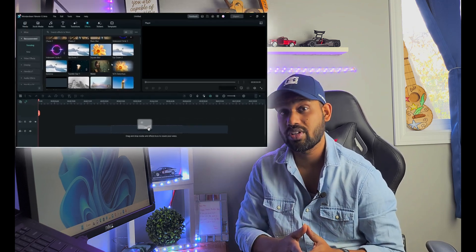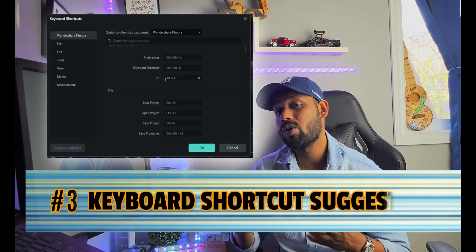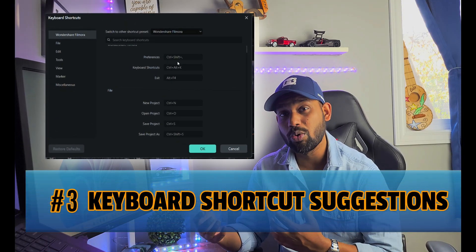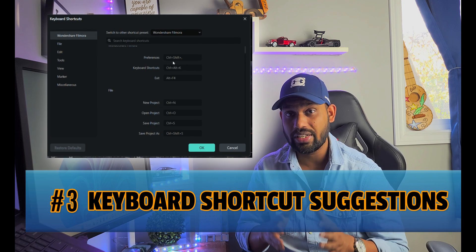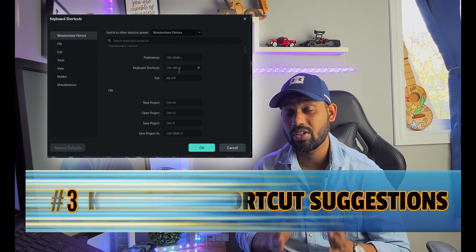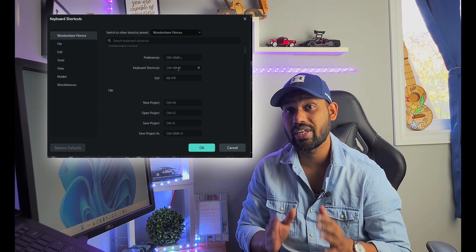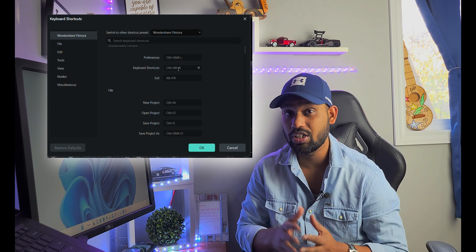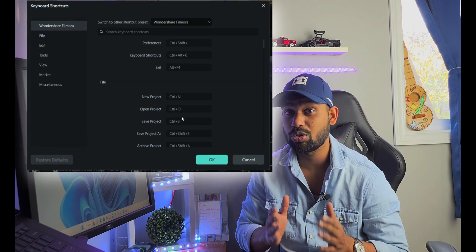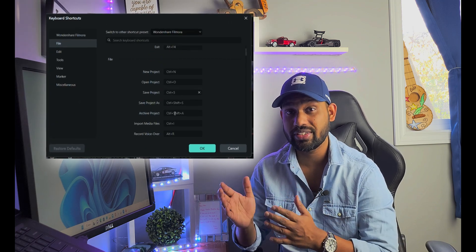The third feature is keyboard shortcut suggestions. We didn't have enough keyboard shortcuts in Filmora 11, but in Filmora 12 they've solved this issue. We now have many different keyboard shortcut presets you can set when editing any video.